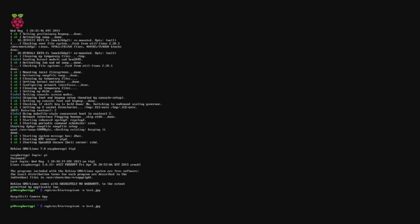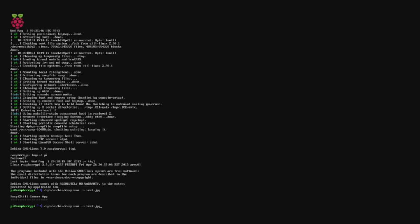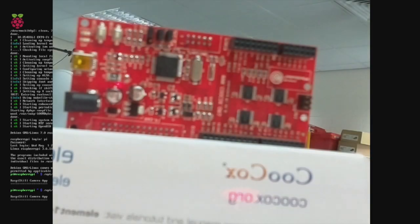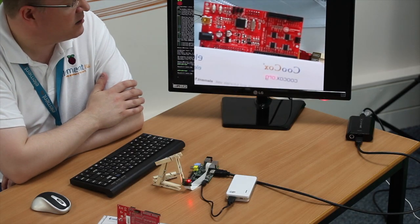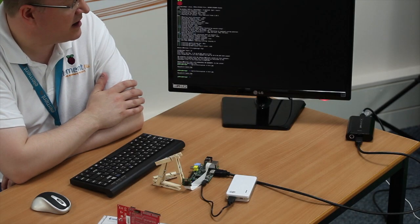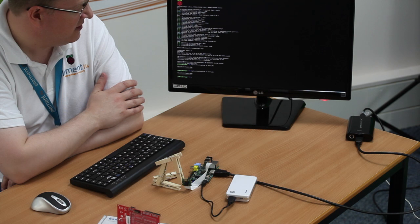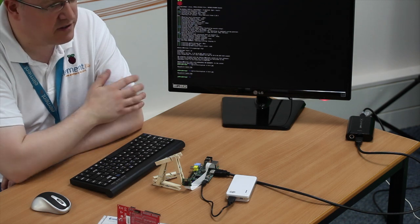That's the main camera program, and I'm going to use a -o option to create an output file called test.jpg. If I execute it, what we can see is the image from the camera is displayed on the screen. It will show for five seconds by default, and once the five seconds are up it will actually take a picture.